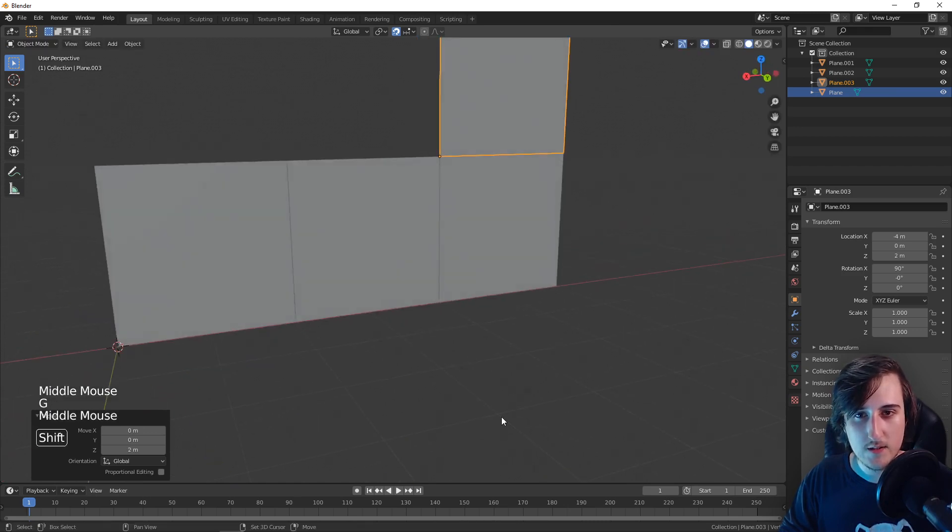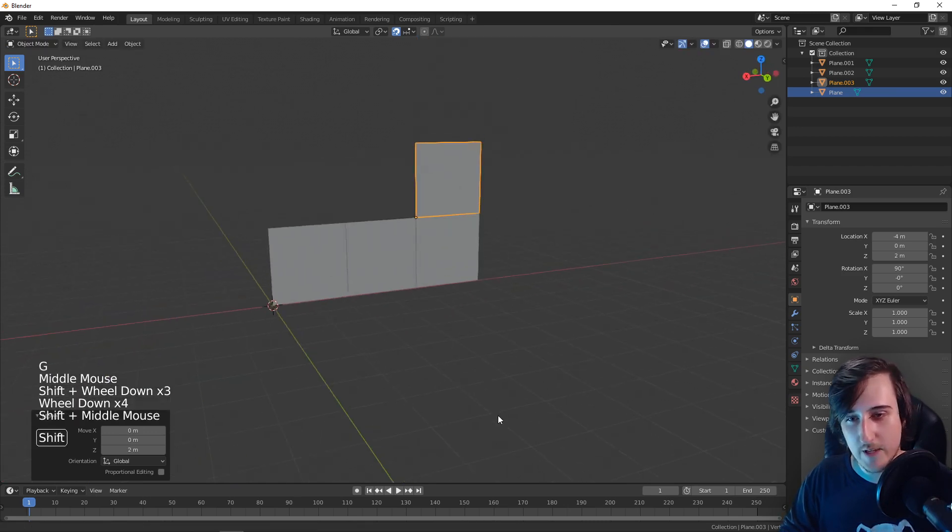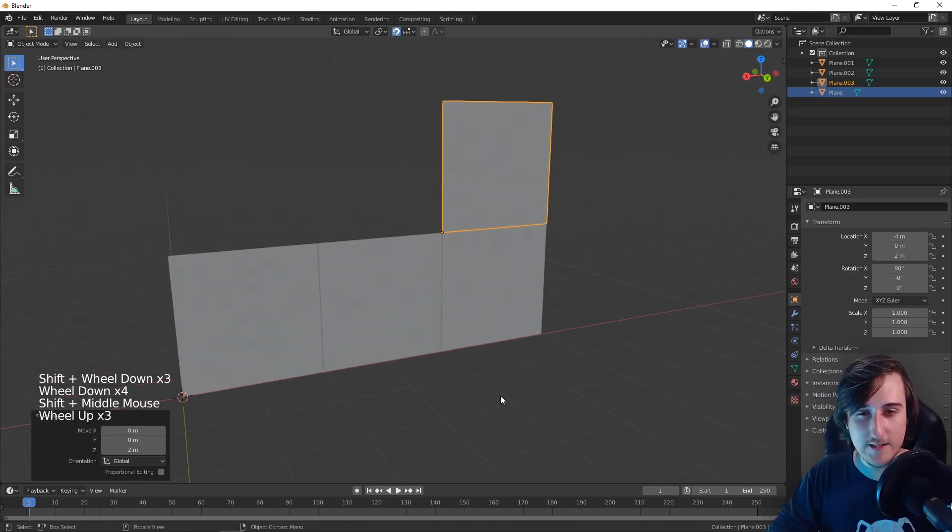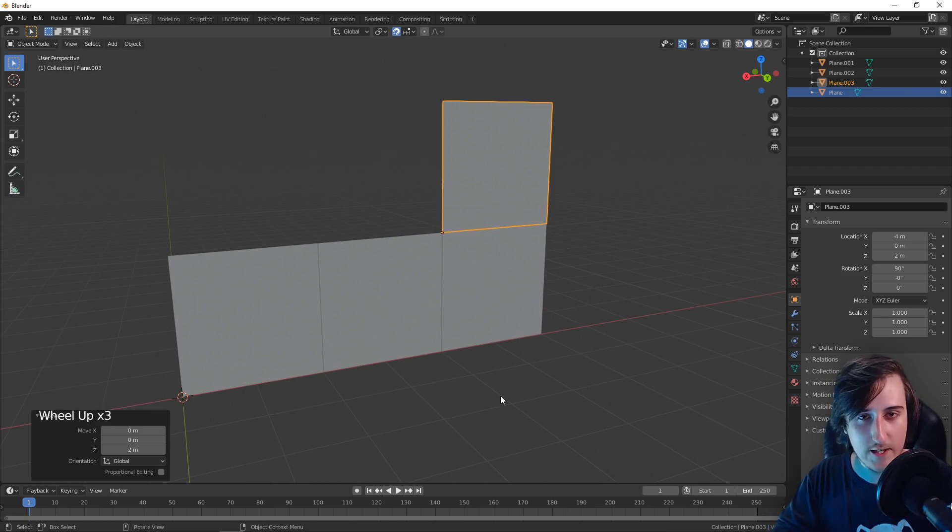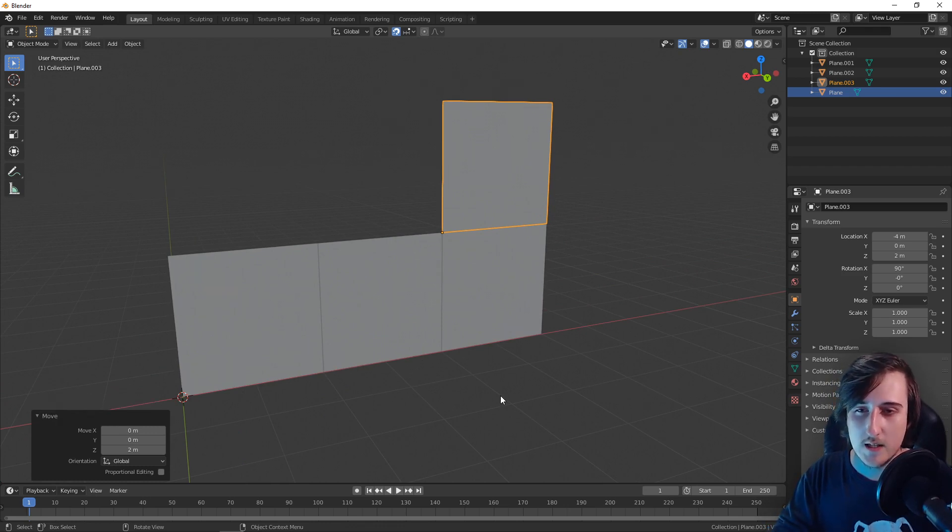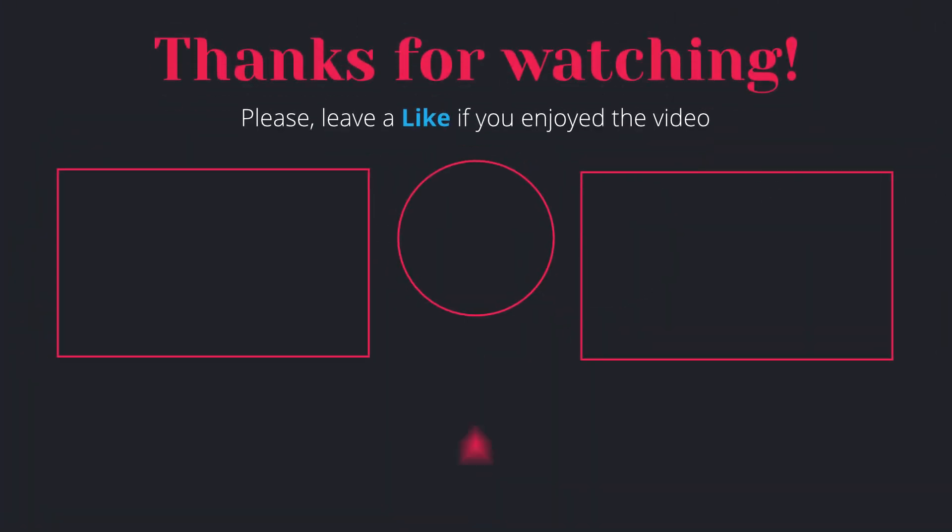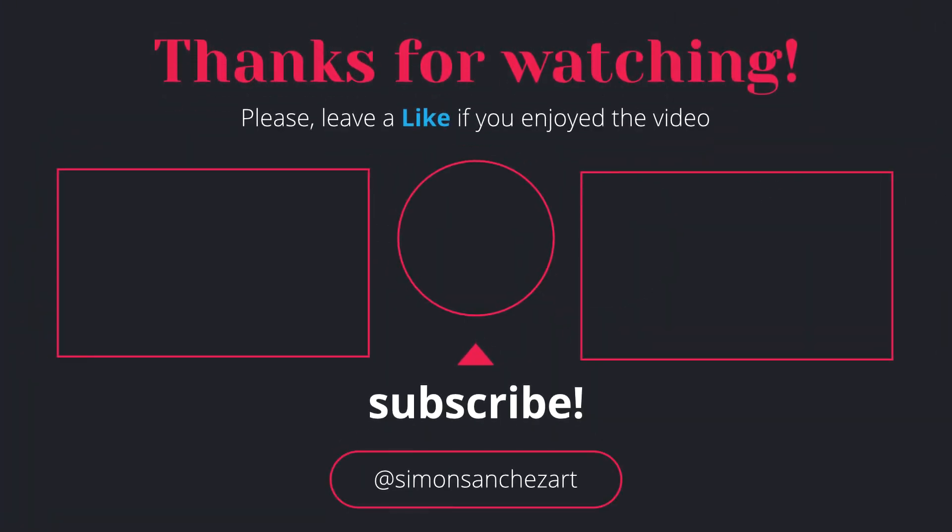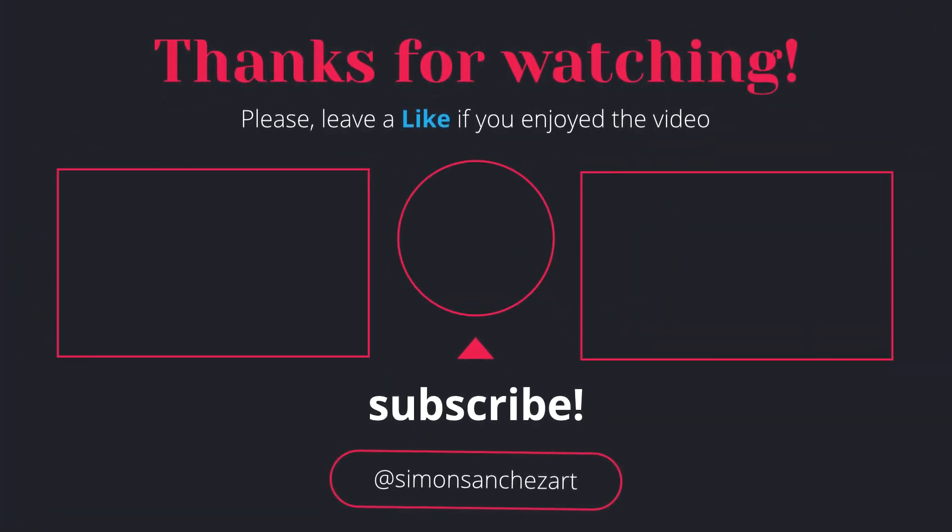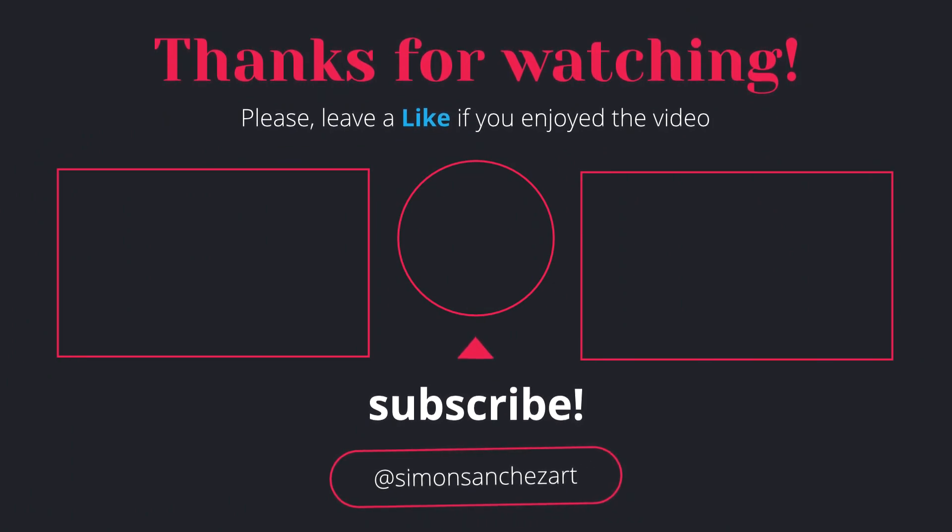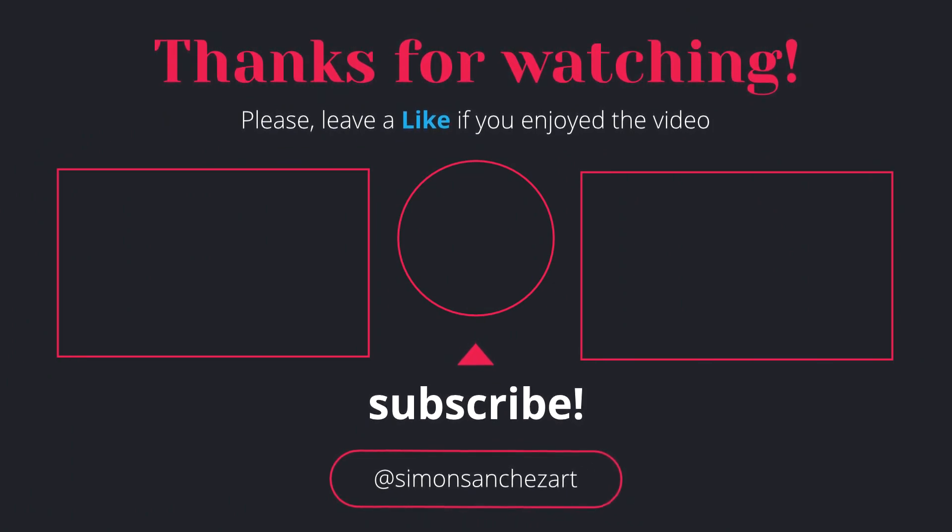Alright, so as you can see it is pretty convenient. It is a new feature that was introduced in Blender 2.81, and it has been a long time, but finally it's here and it is really useful. So thanks for watching. Have a nice day.